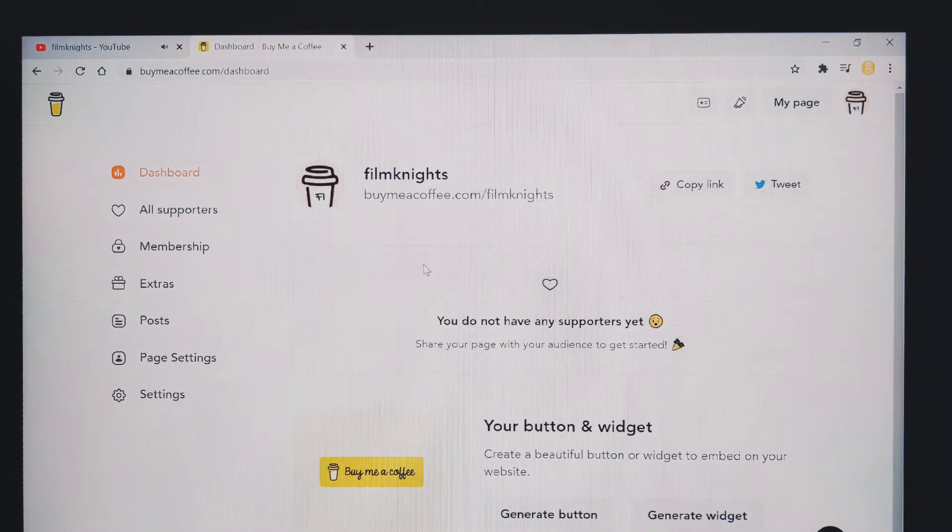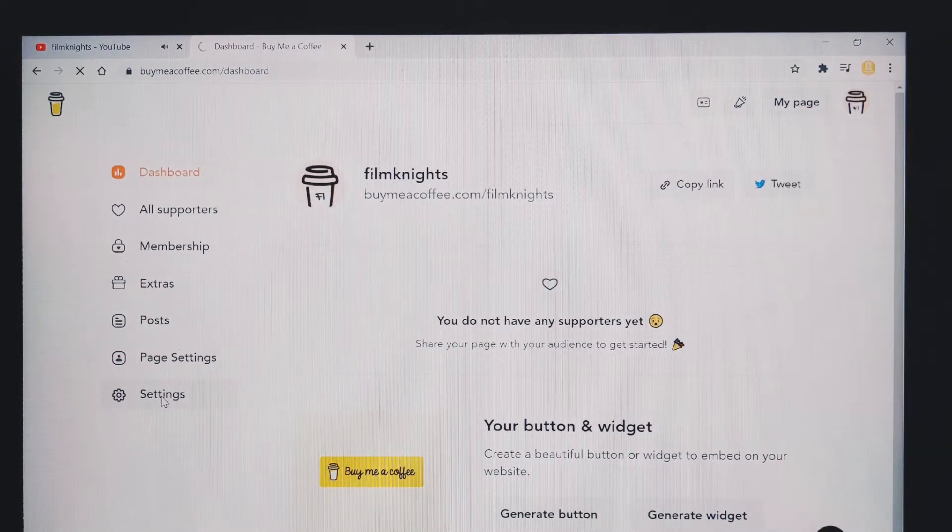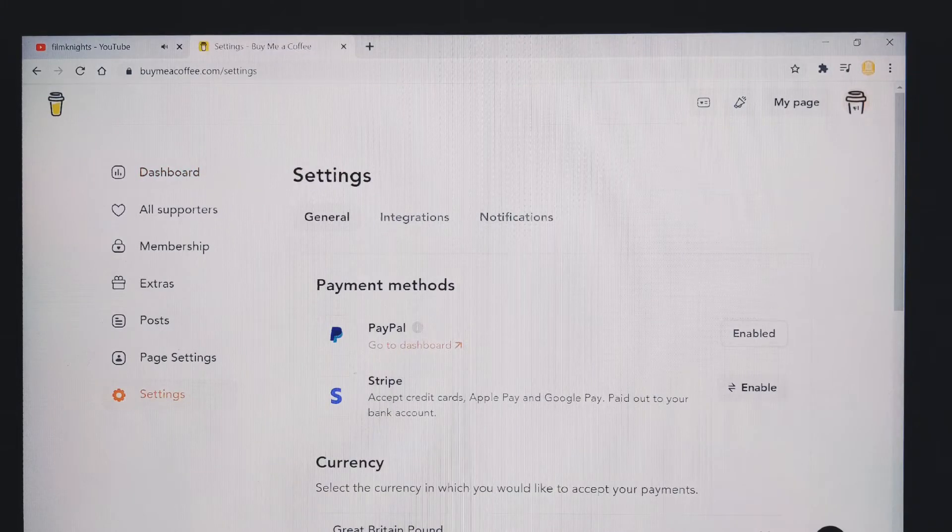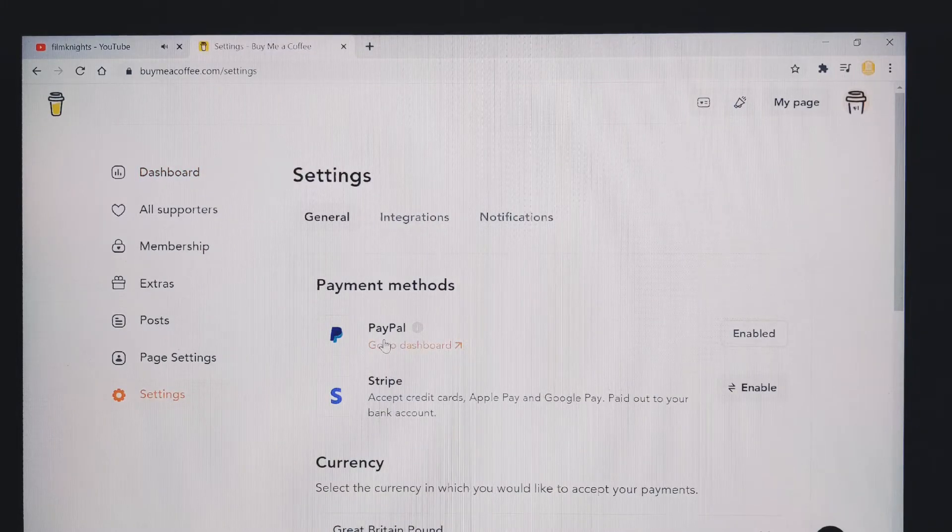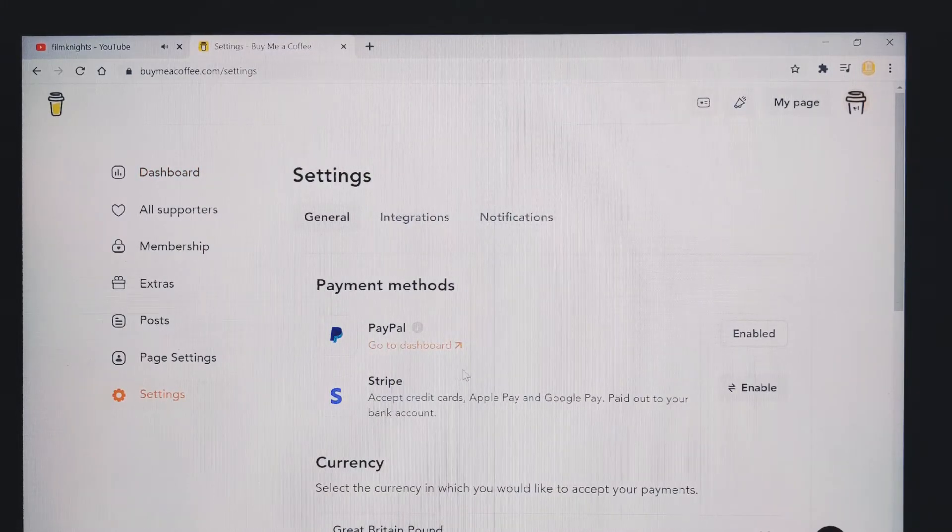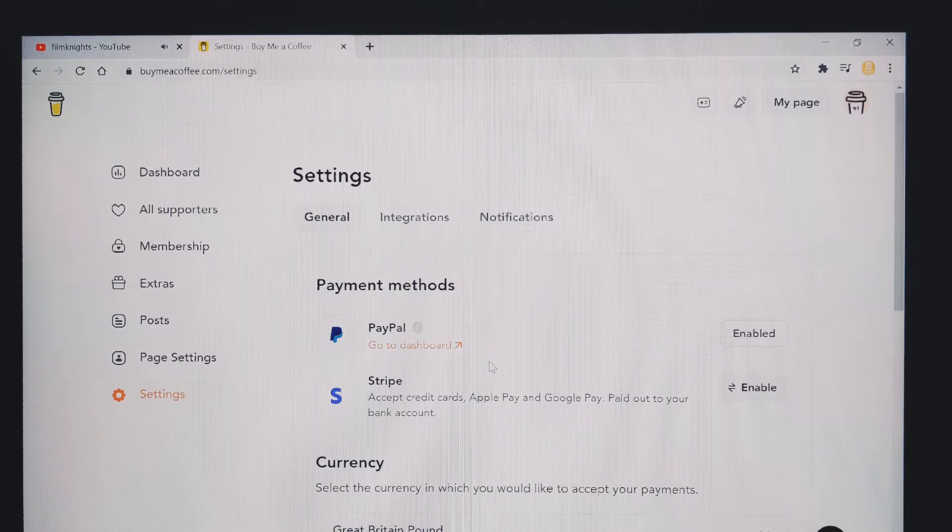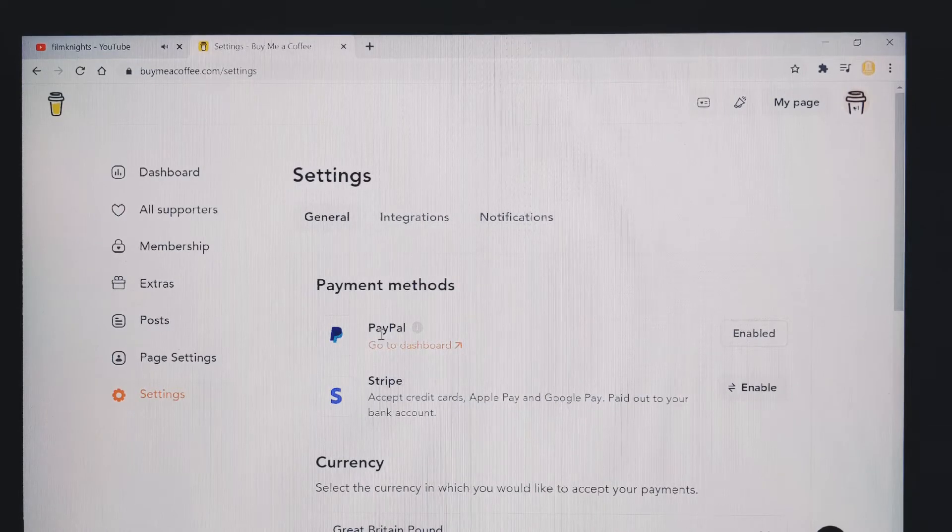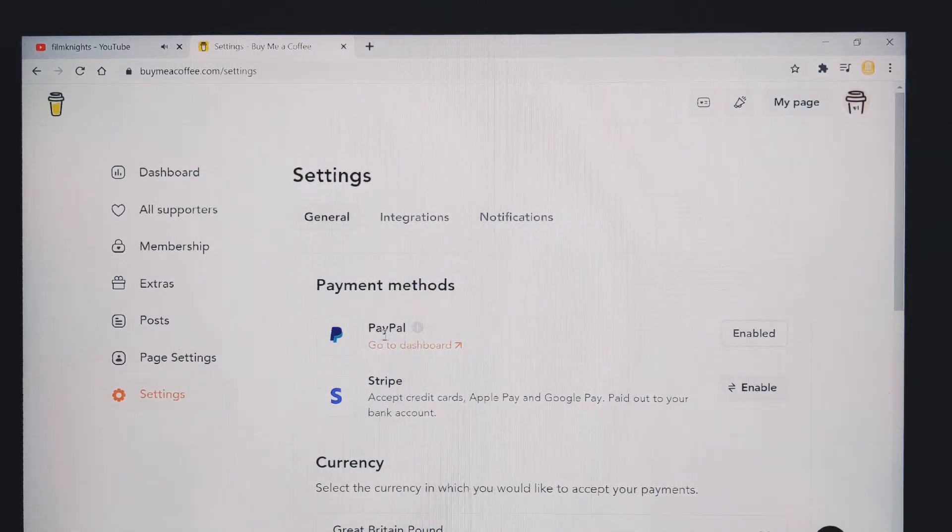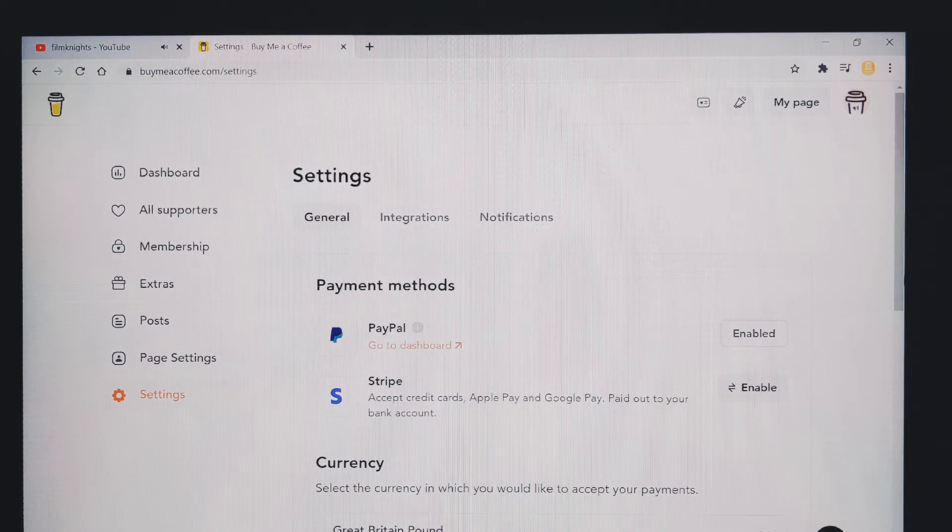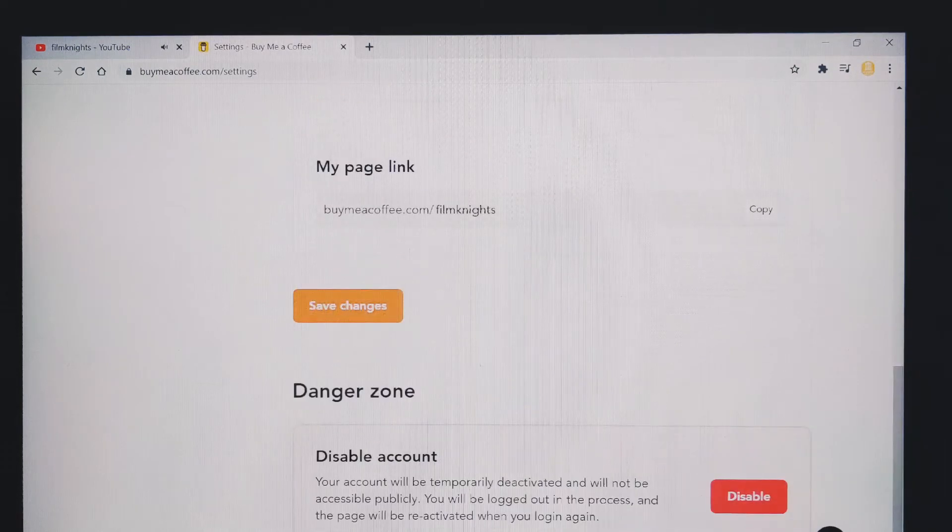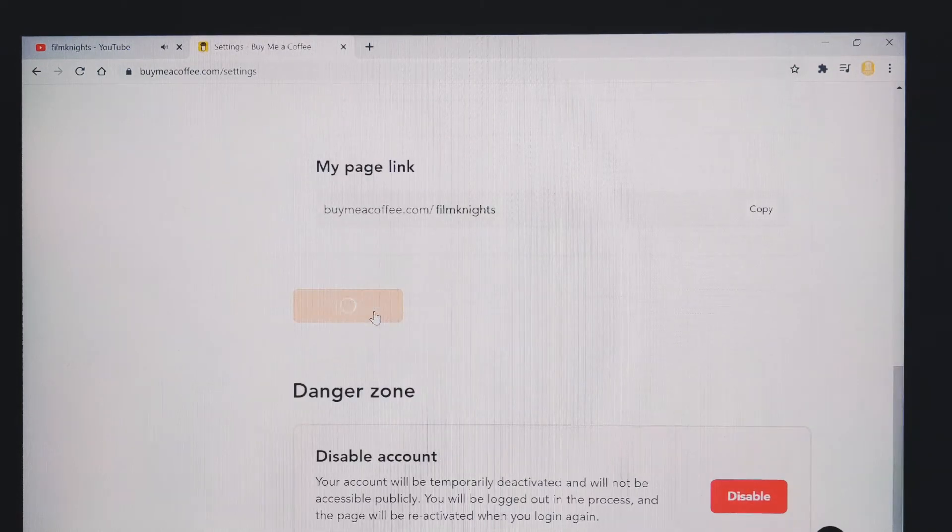Once you've got your profile, go down to settings and you want to then select either PayPal or Stripe to receive your donations. So I use PayPal, so you click on your PayPal, mine's already enabled, you would scroll to the bottom, press save changes.